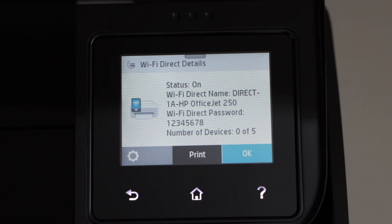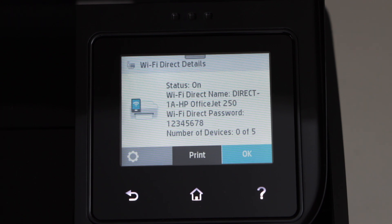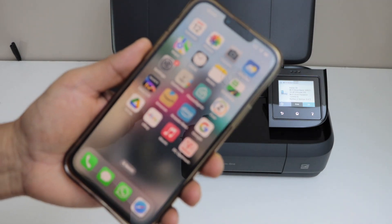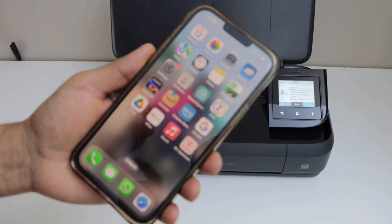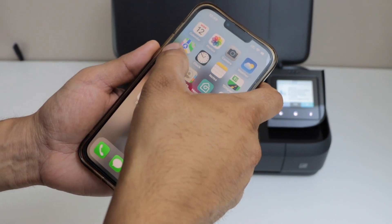The universal password for this printer is 12345678. Now go to your iPhone or Android phone and open the Wi-Fi settings.